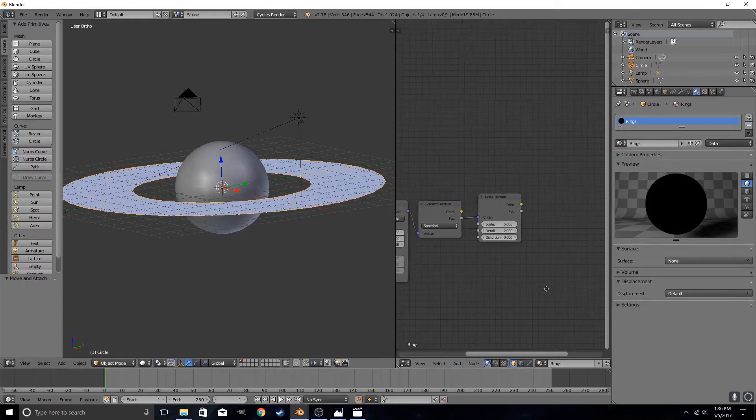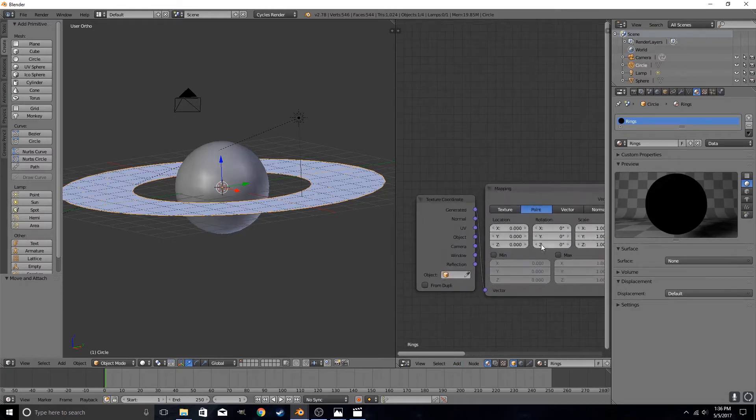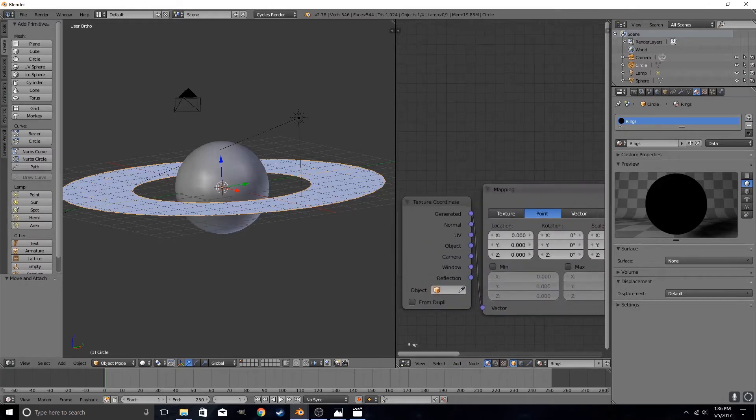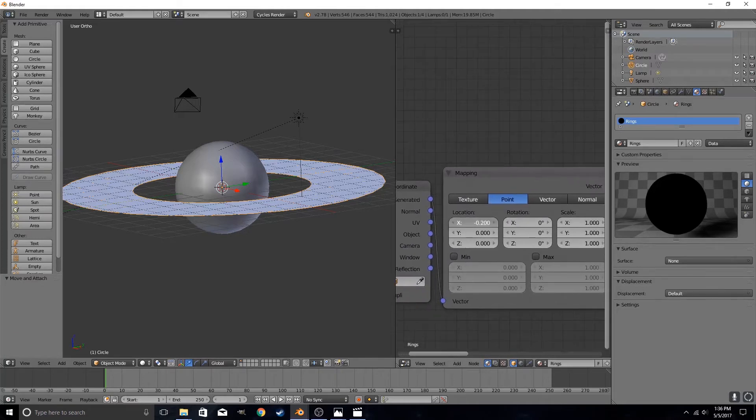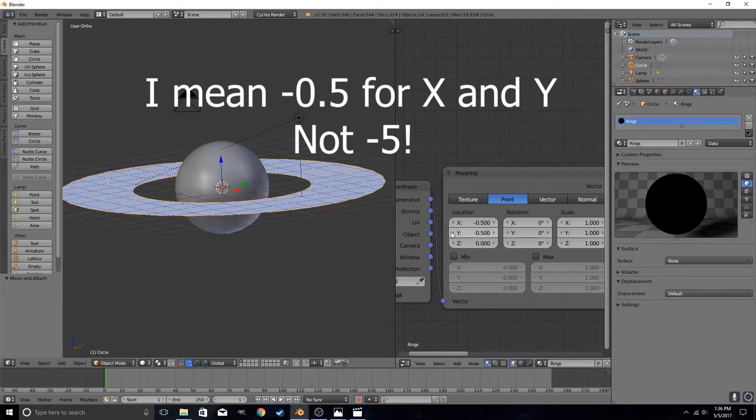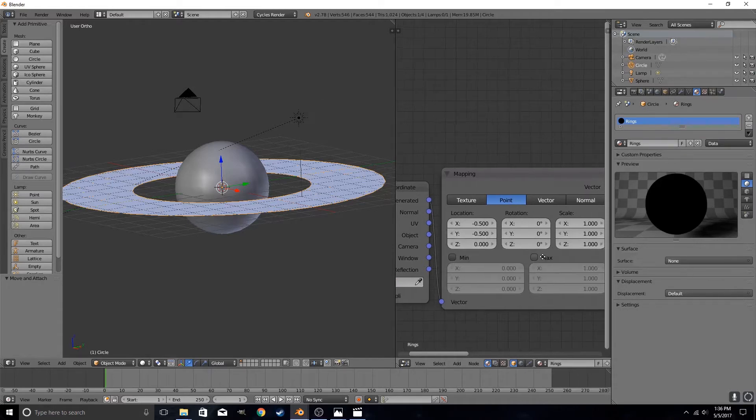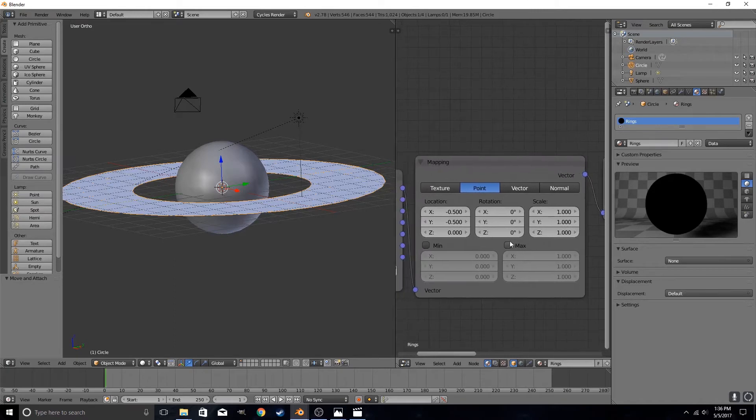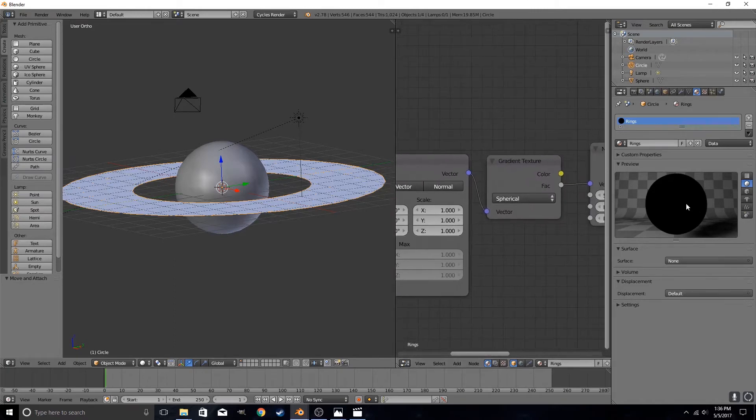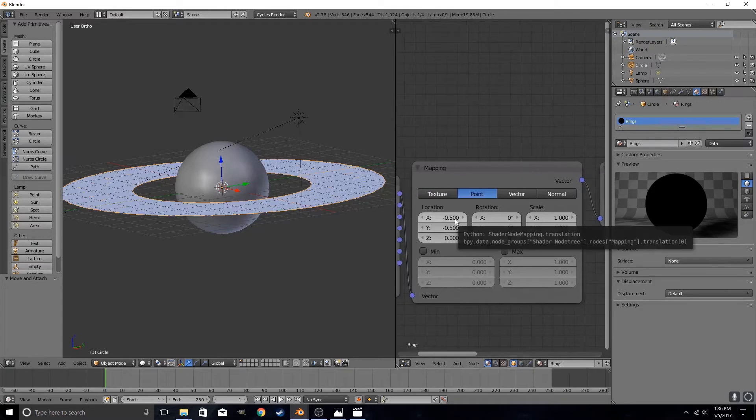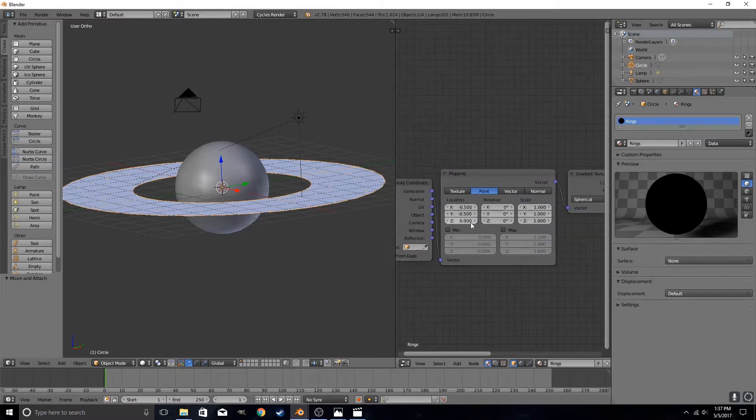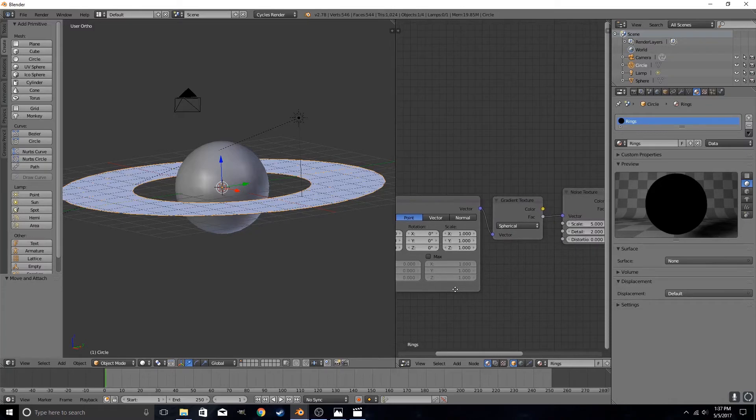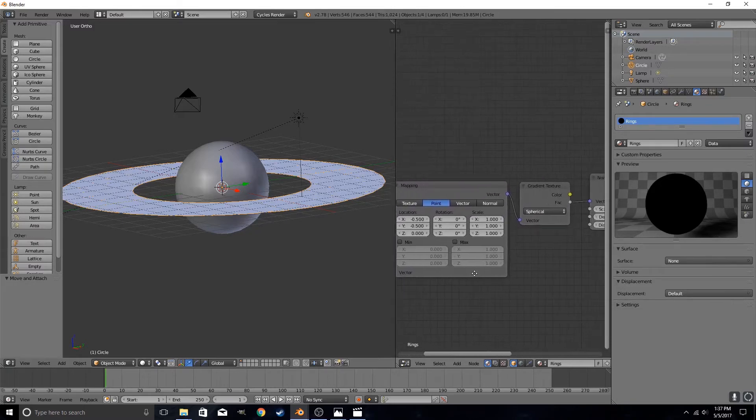Oh hang on, I forgot one thing. You want to have the location set to negative five for x and negative five for y. For z it won't do anything because this is a two dimensional object. What this will do is center your spherical texture, because I've noticed that if this is set to the default value of zero, it puts it off to the side when our ring should really be circling around the center. So that's what that will do.